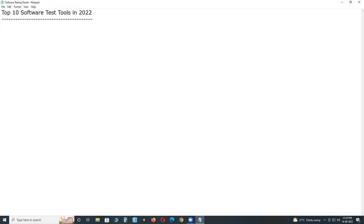Top 10 software test tools or automation test tools in 2022. Software testing can be done in two ways: traditional manual testing, and automated testing or test automation. There are several types of test automation, for example: functional test automation, performance test automation, API and web services test automation, mobile test automation, acceptance test automation, and more. According to market share, what are the top 10 automation tools in 2022?